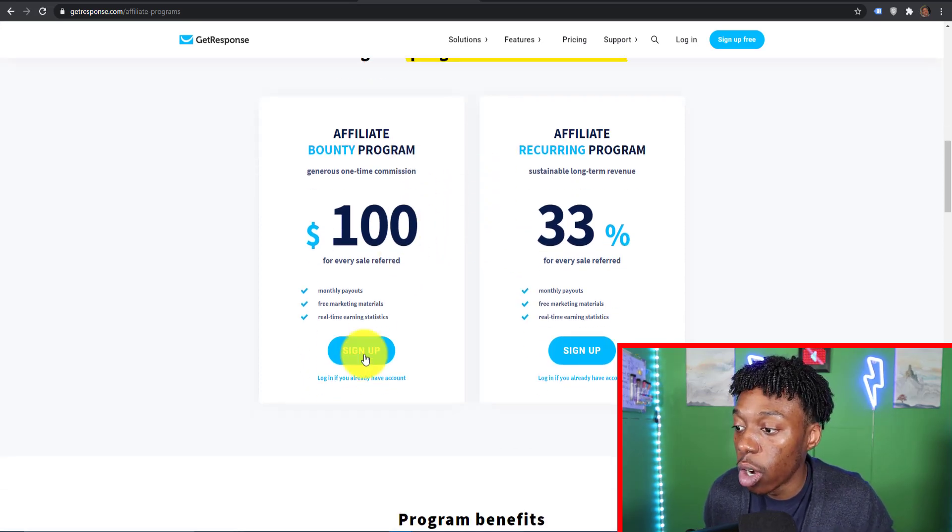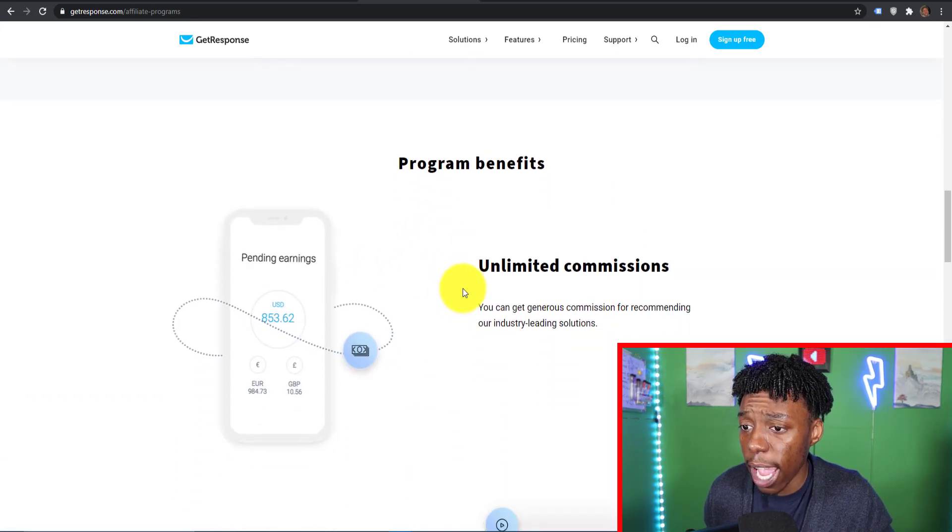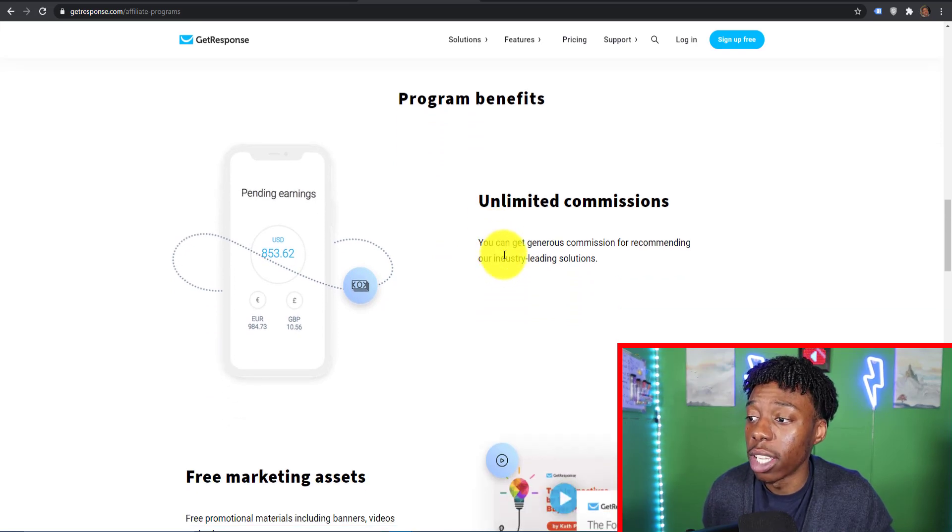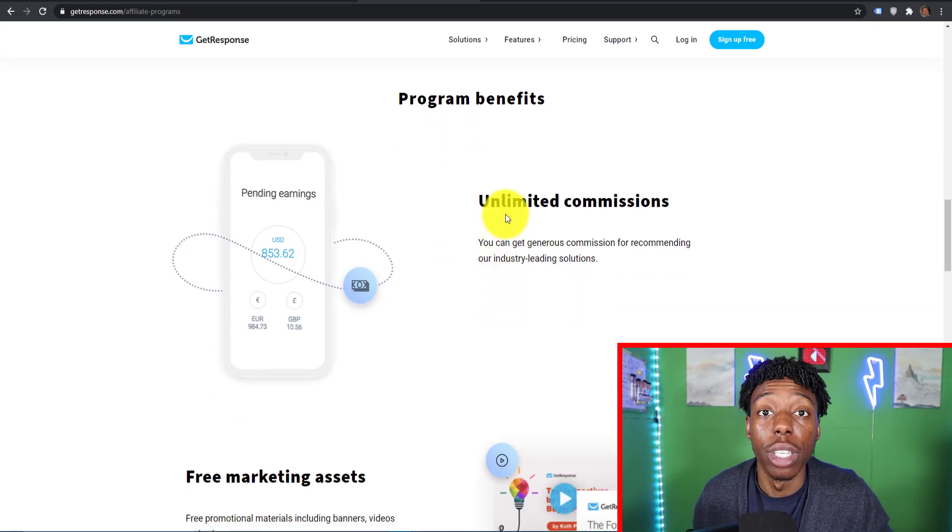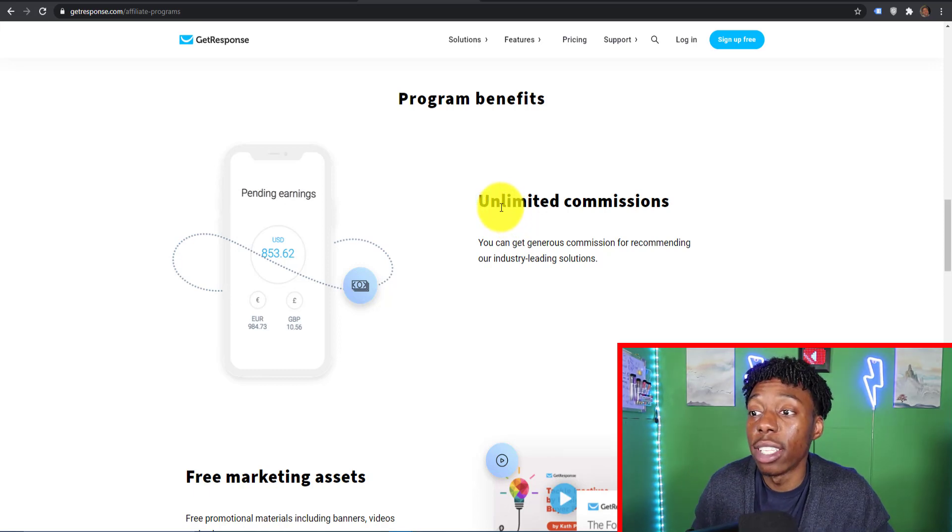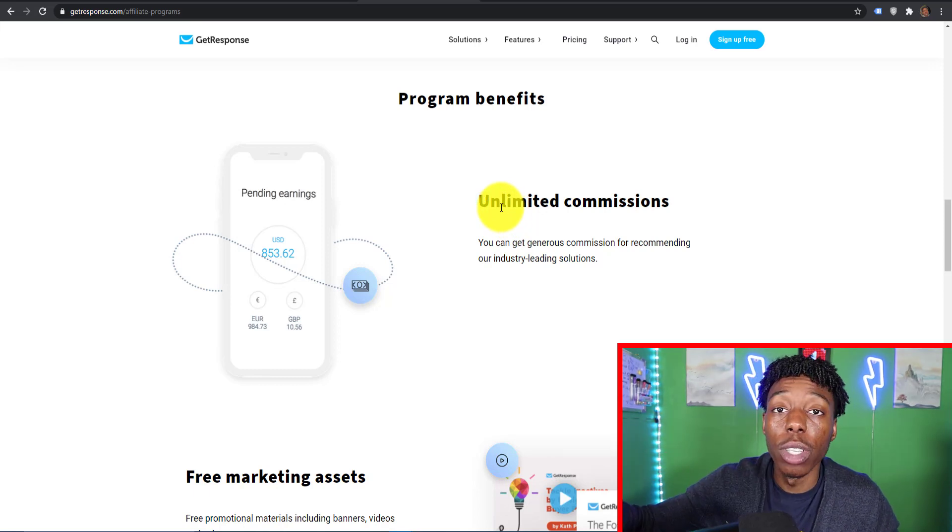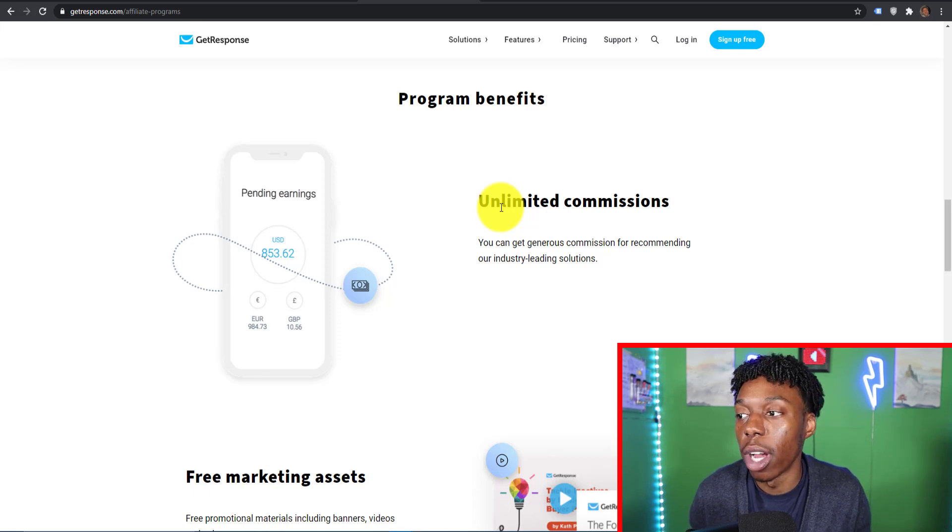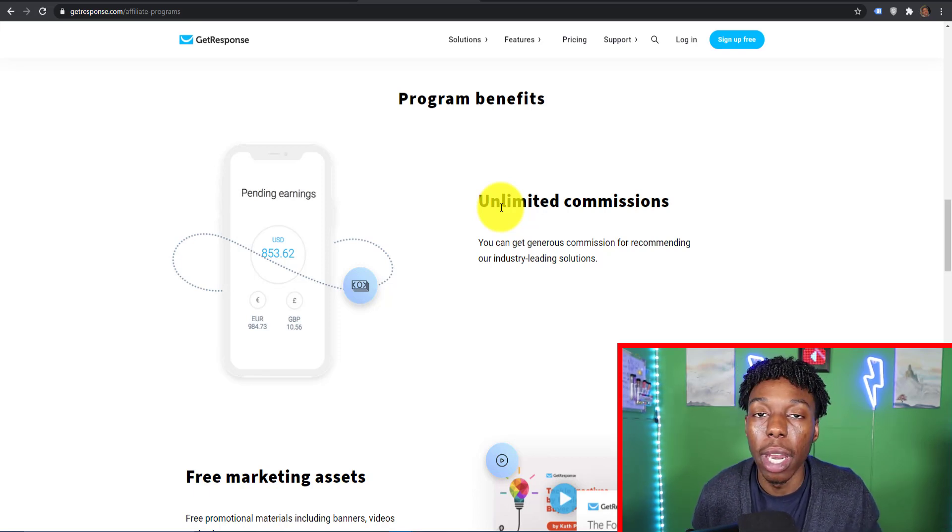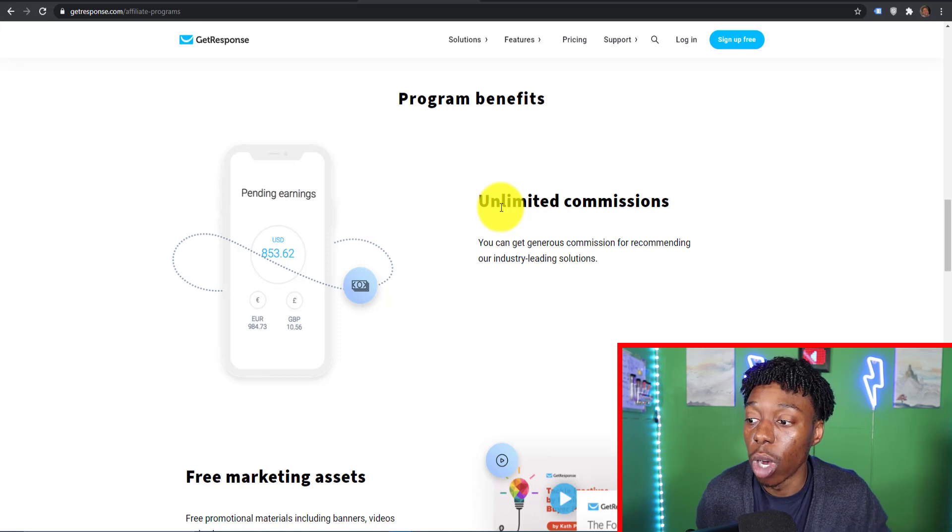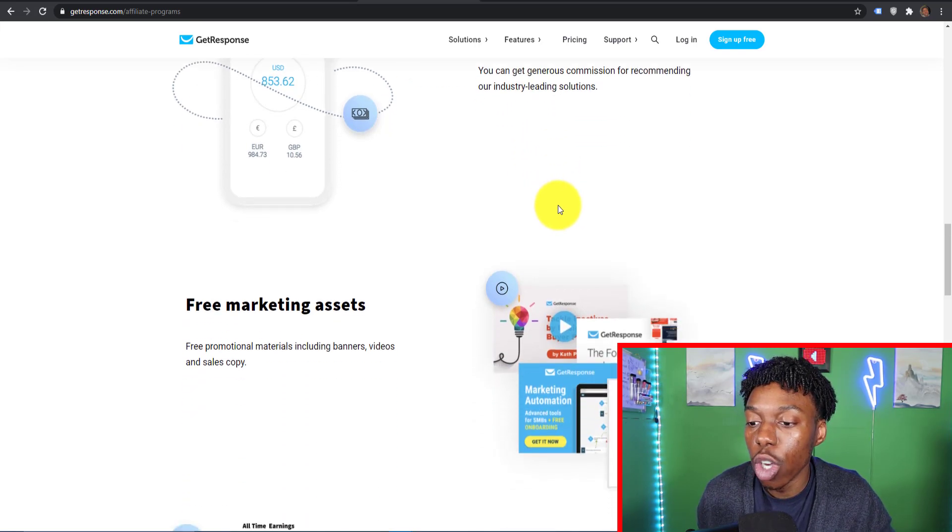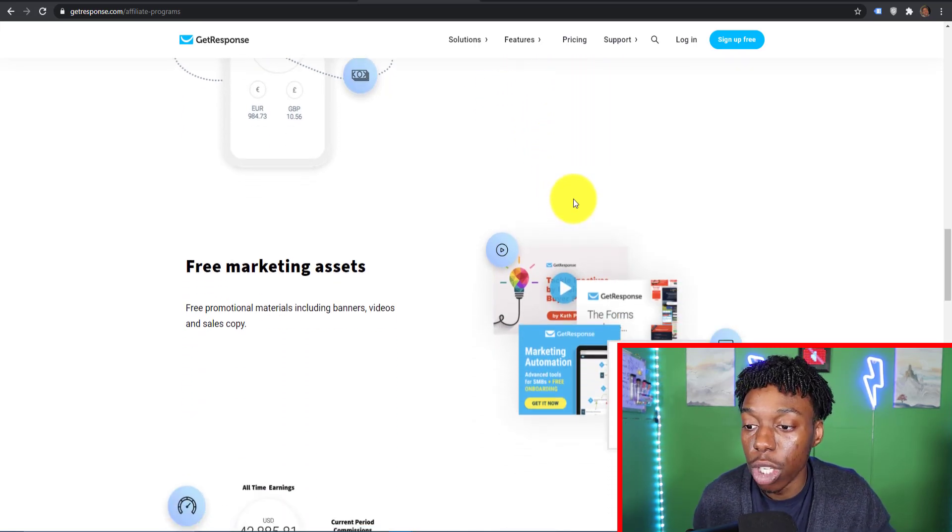Once you're all set and ready to go, you're going to sign up and it's essentially one of the best ways to earn commissions through affiliate marketing. By the way, GetResponse is probably one of the most powerful email autoresponders amongst the rest, amongst Active Campaign and AWeber.